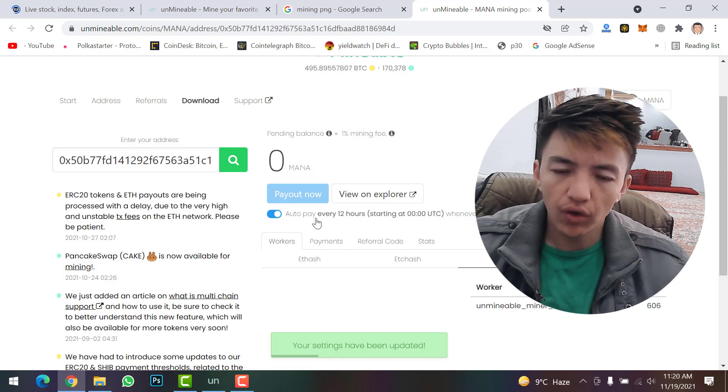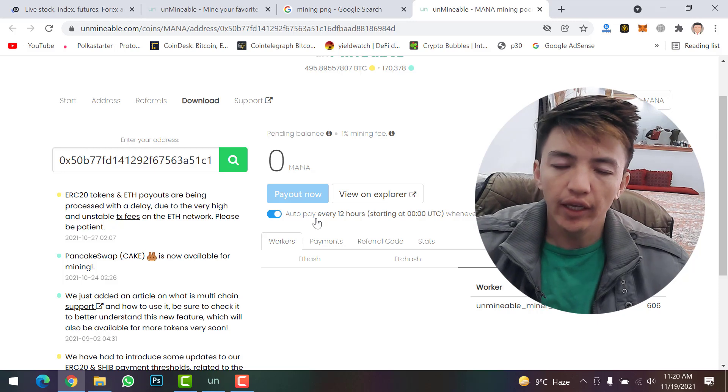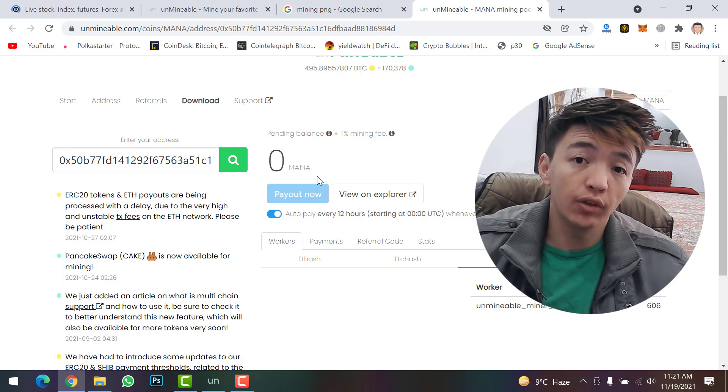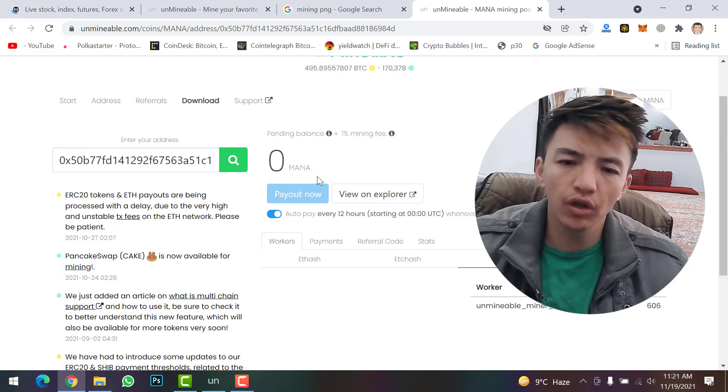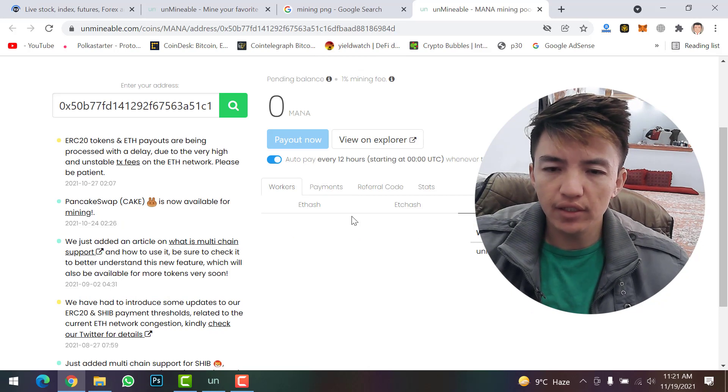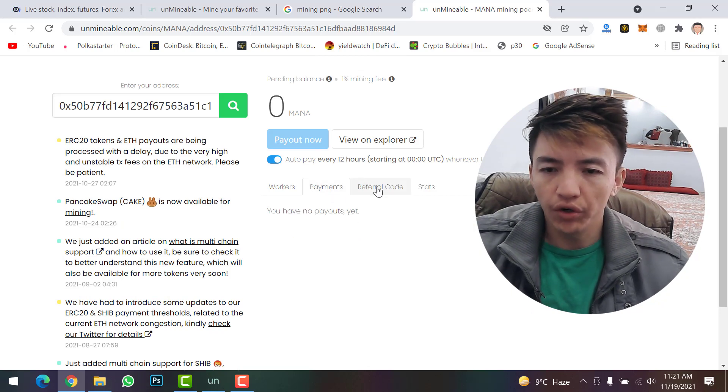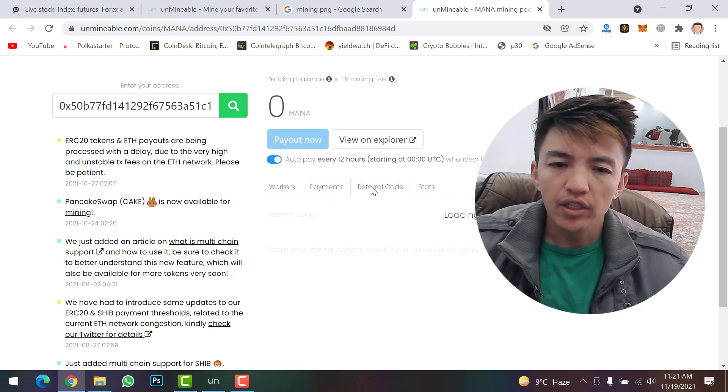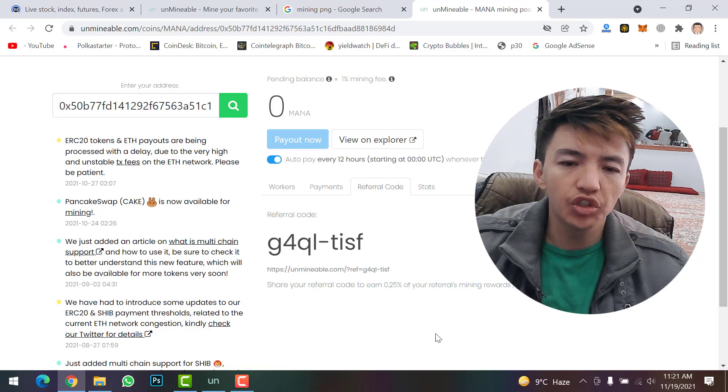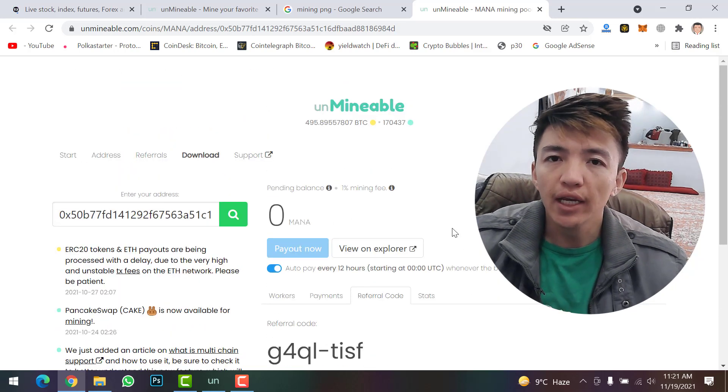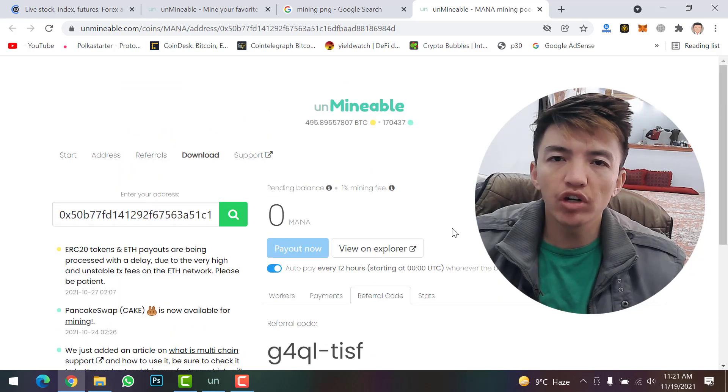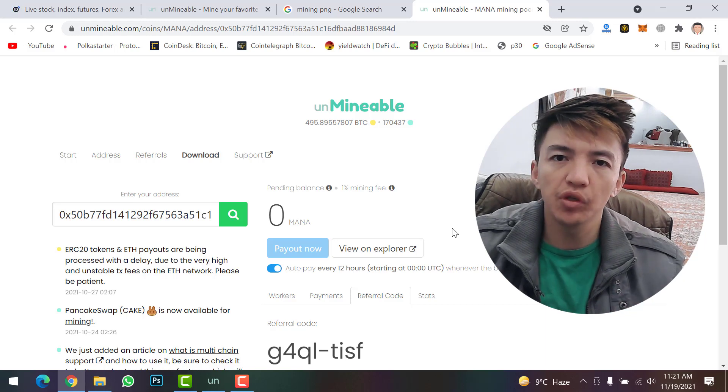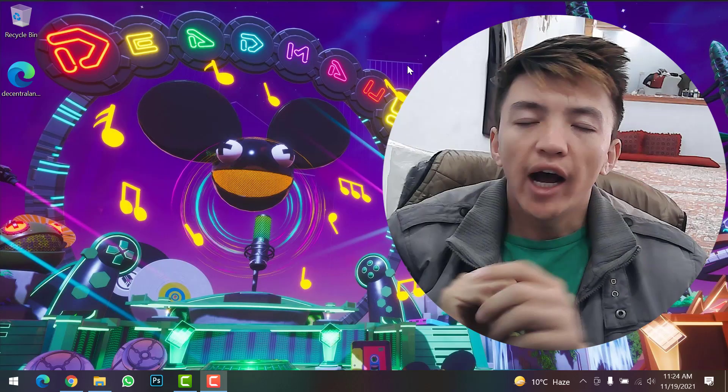You can click here to enable auto pay every 12 hours, so after each 12 hours you will get your profit or your MANA coin on your wallet. In here you can see the workers, payments, and referral code. Everything you will find on this dashboard.